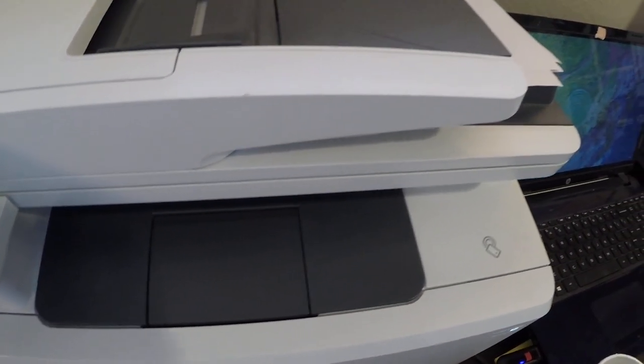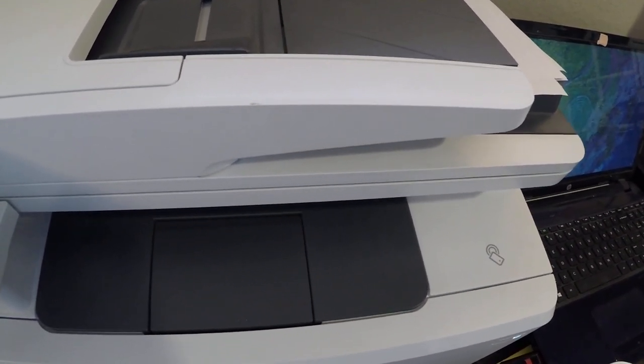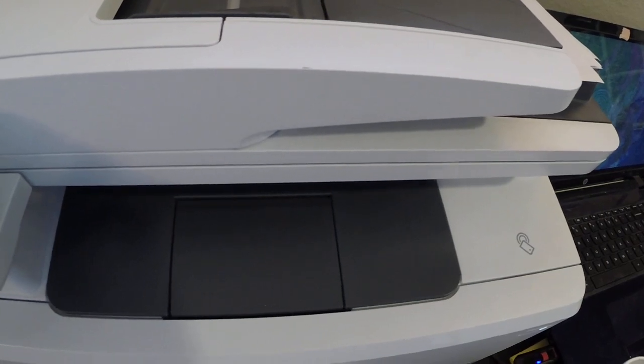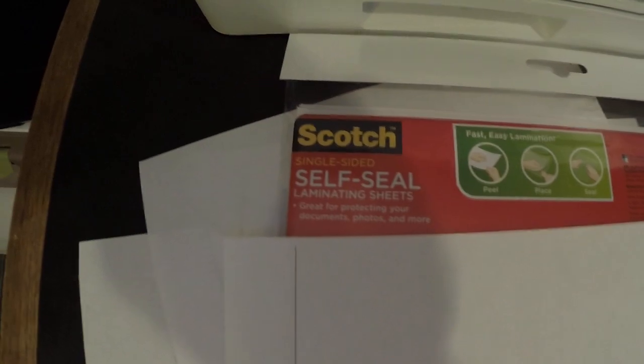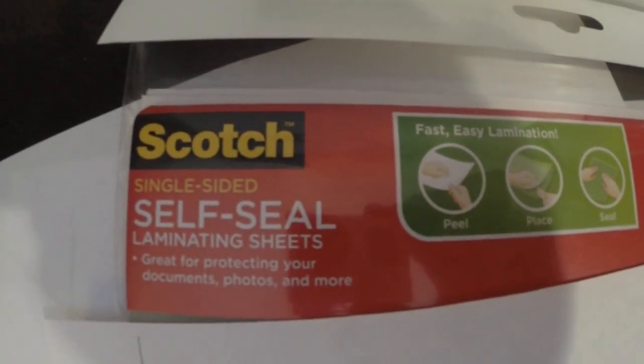So here's the result, and this is with the replacement mylar strip using the Scotch single-sided self-seal laminating sheets.